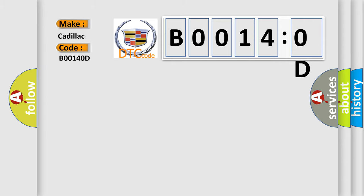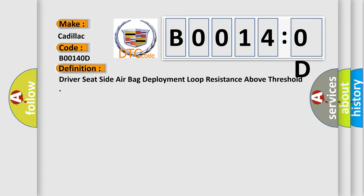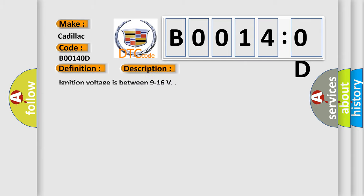Cadillac, car manufacturer. The basic definition is driver's seat side airbag deployment loop resistance above threshold. And now this is a short description of this DTC code.